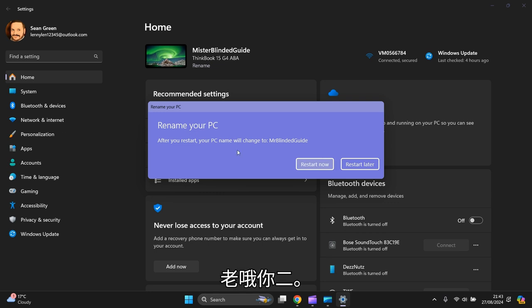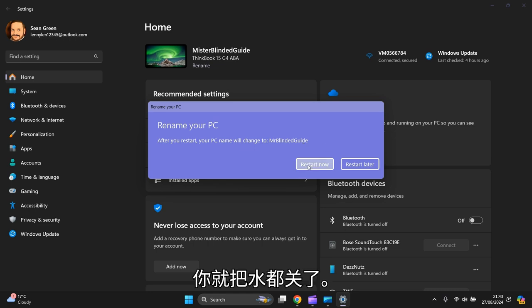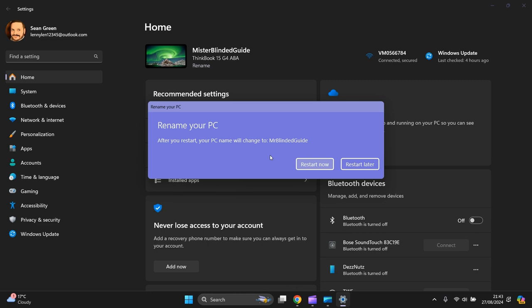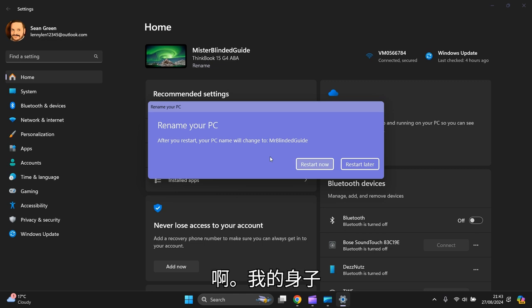Now, it says you need to restart your PC. The name will change to 'Mr Blinded Guide'. You can do that straight away or later - it's up to you. And that's how we do it. The name change will only take effect when you reboot or restart your device.